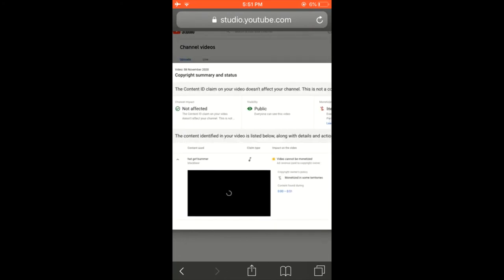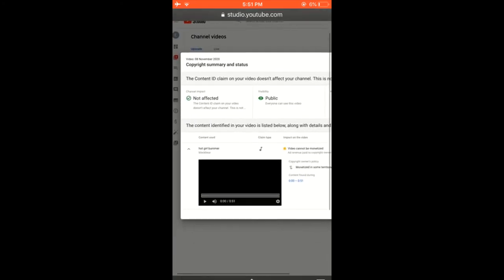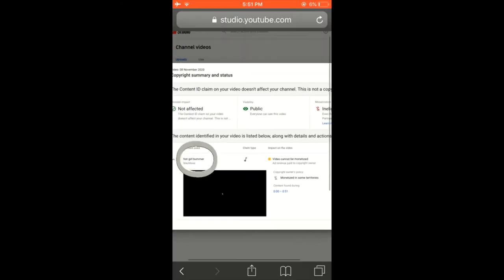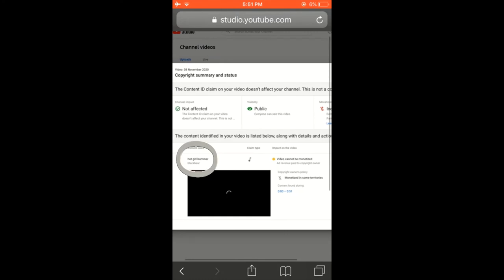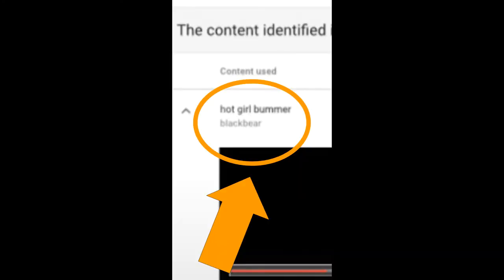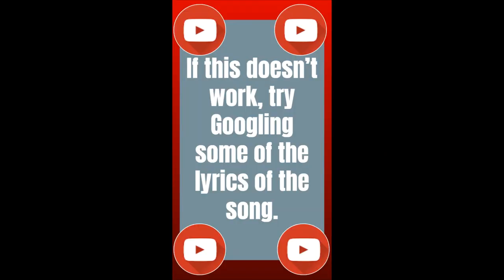This is a bit tricky now. It should be on the left side, the title of the song. As you can see it is right here. The name of the song was Hot Girl Bummer. That was the name of the song.